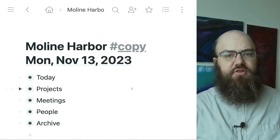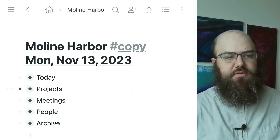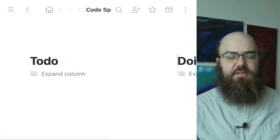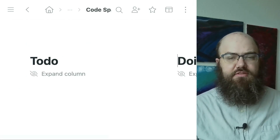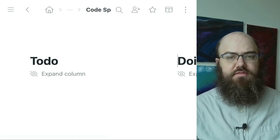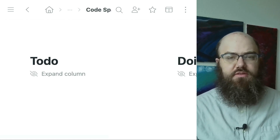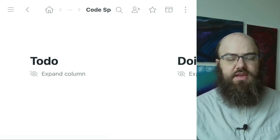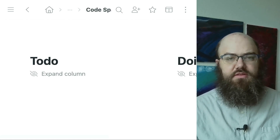Now let's look at projects and specifically CodeSpark. This node looks significantly different because I have selected board view instead of the standard bullets view. Board view allows me to view groups of nodes in columns. In this case, the columns have the names to-do, doing, and done.